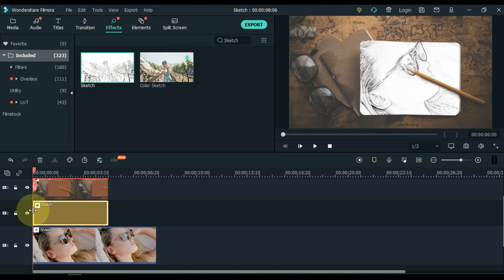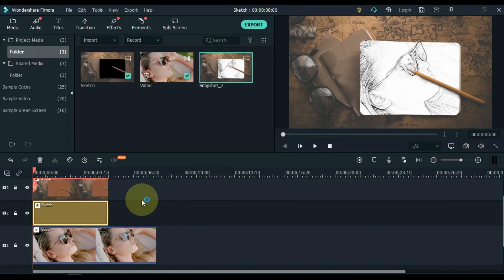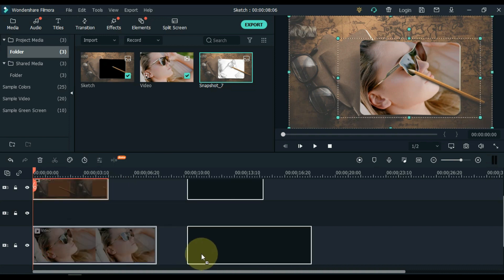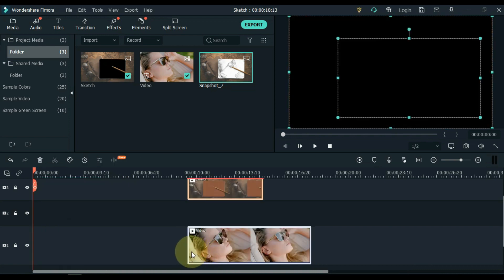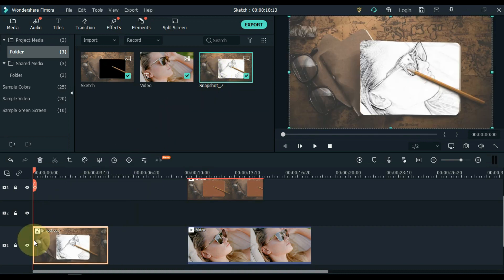Now remember that the playhead should be placed at the start of the video and picture. Take a snapshot from start here. Now delete the sketch effect from the second track. Take both picture and video a little further. Now drag and drop the snapshot at start, and keep the duration of the snapshot picture to at least 5 seconds.